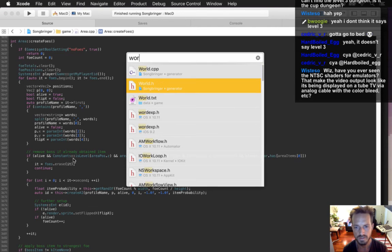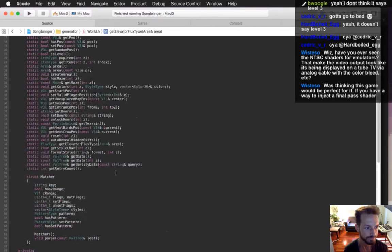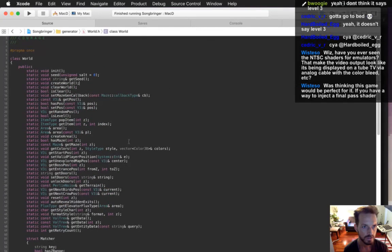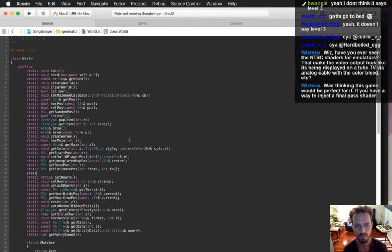I need a world method that just says: give me a Z, I'll tell you whether it's complete. I can inject a final-pass shader — I might do that. Right now there's already a lot of final-pass shadering going on with this game and I'm really happy with how it looks. Static bool isDungeonComplete.